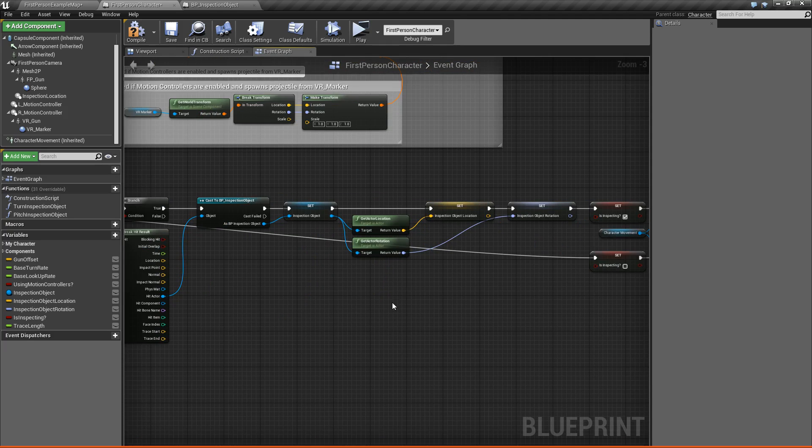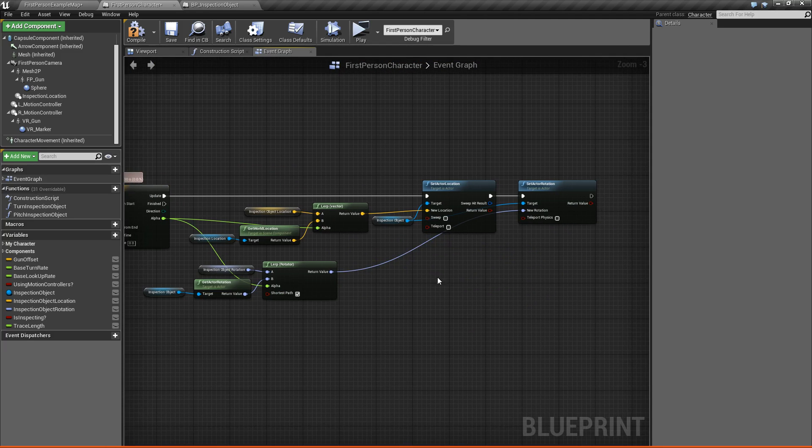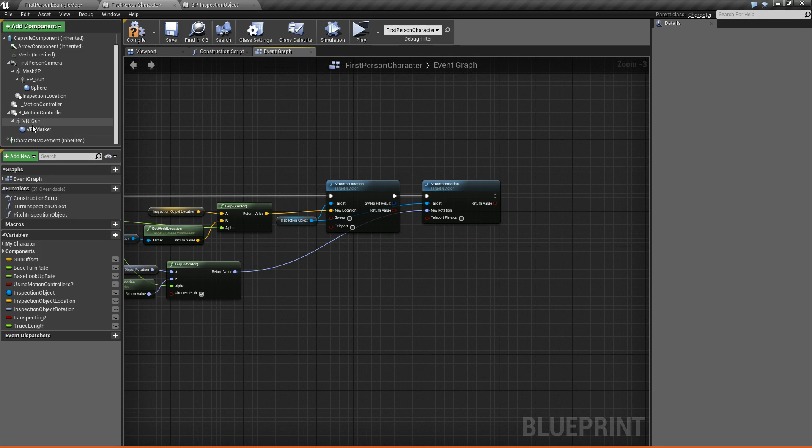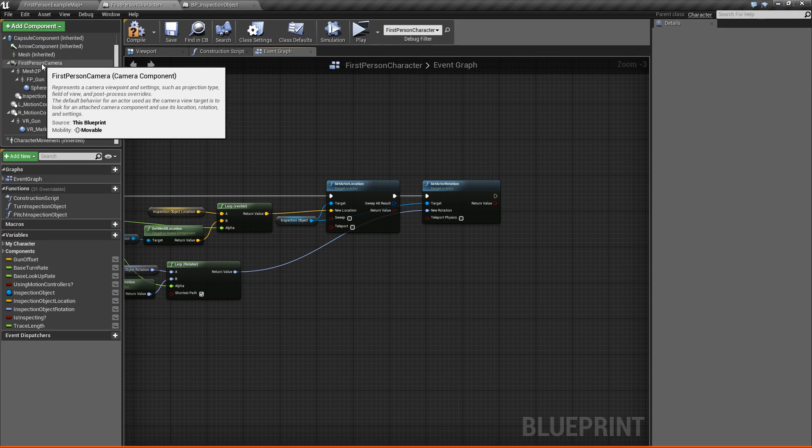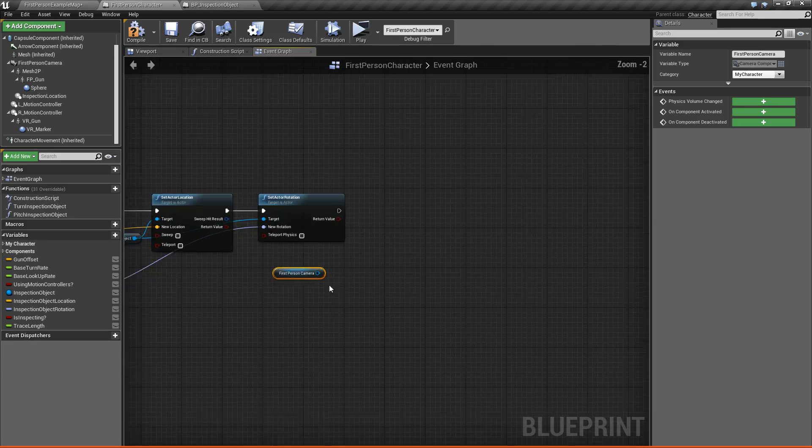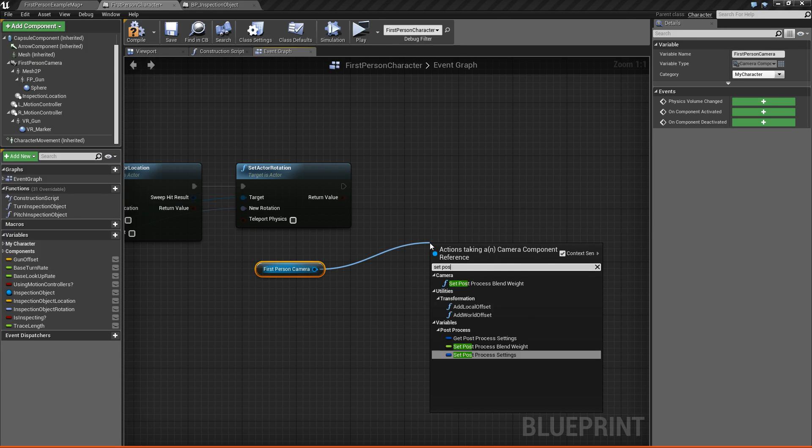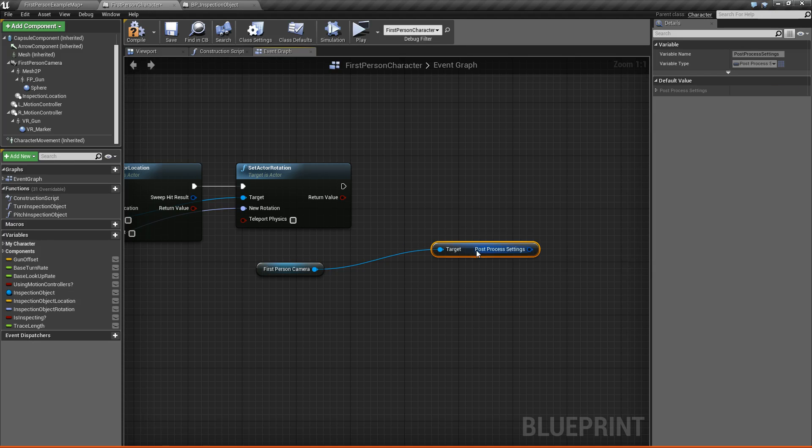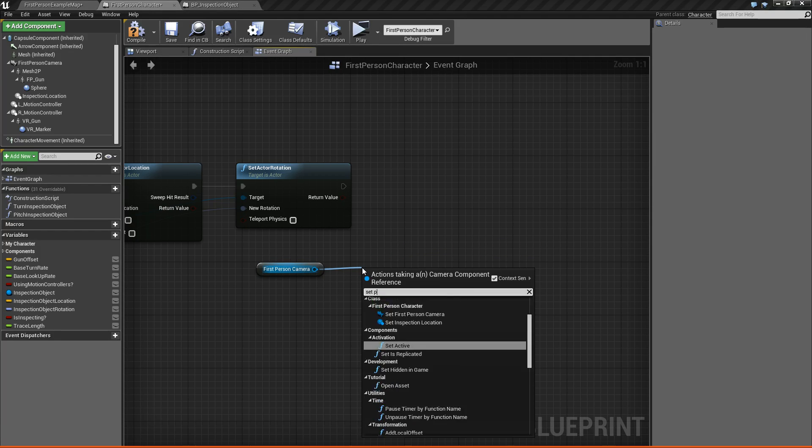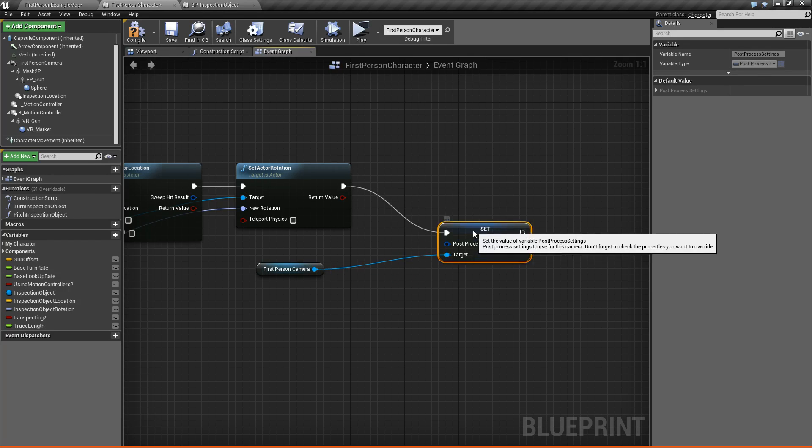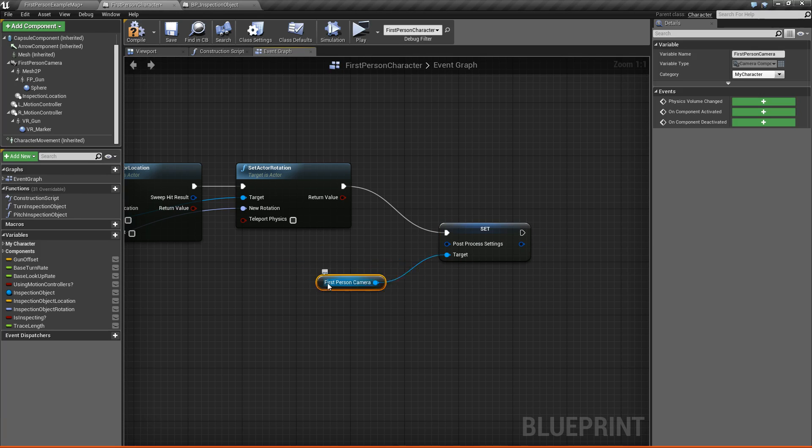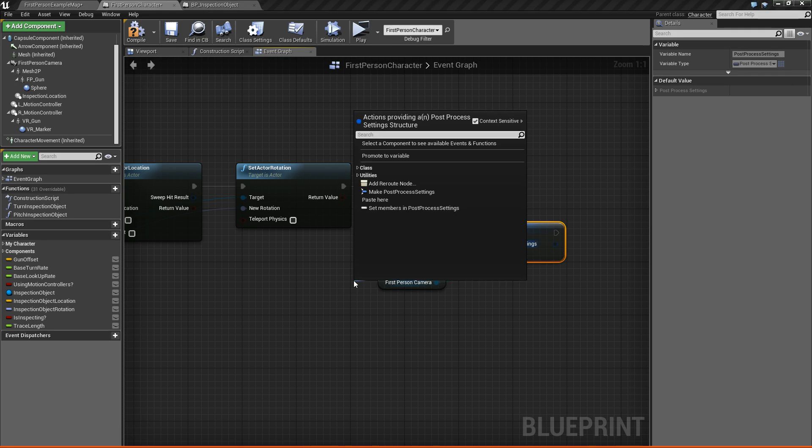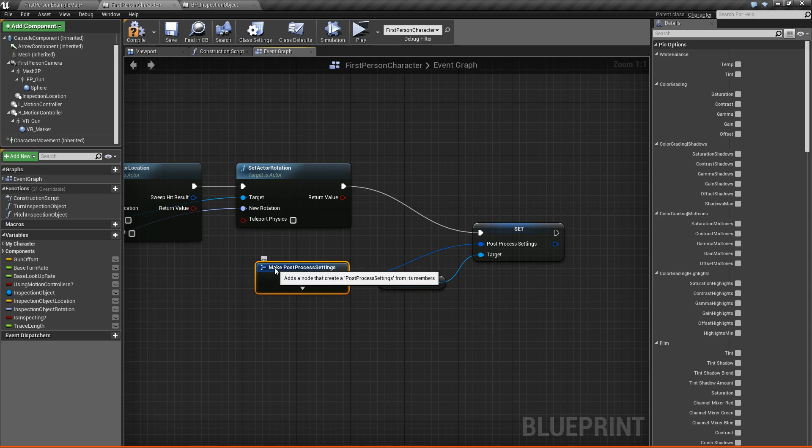Okay, so we have our trace length. Next what we're going to do is we're going to go all the way towards the end here, and we're going to add our post-processing effects that will add that depth of field that I was talking about. So what we'll do is we'll take our first person camera and drag them out, and we're going to drag out and say set post-processing settings. Set post-processing settings. There we go. So plug this in.